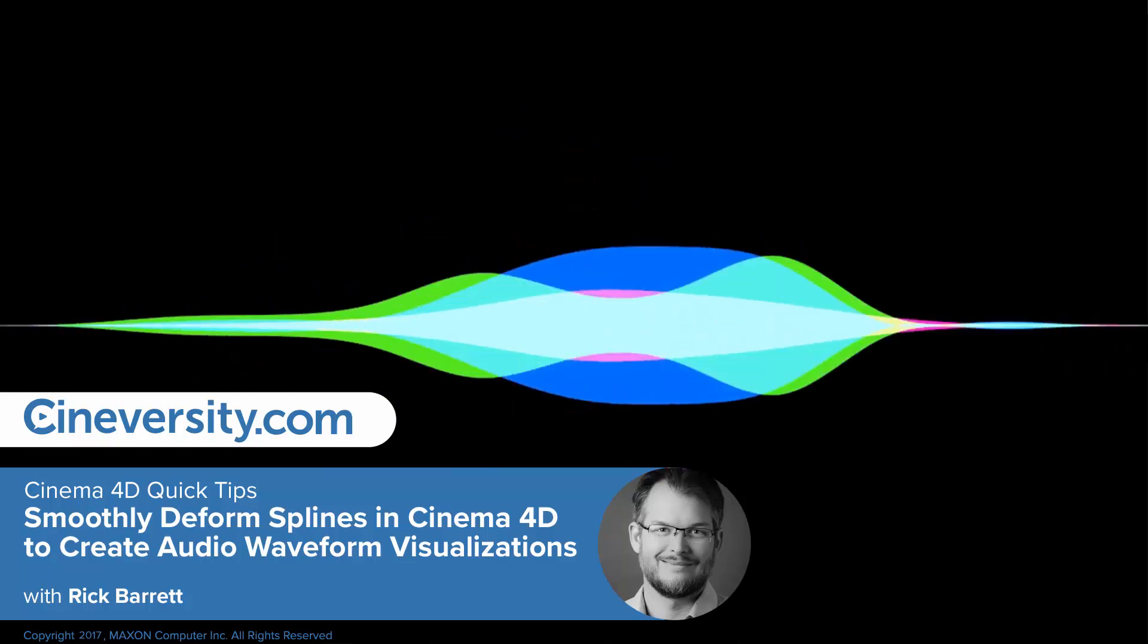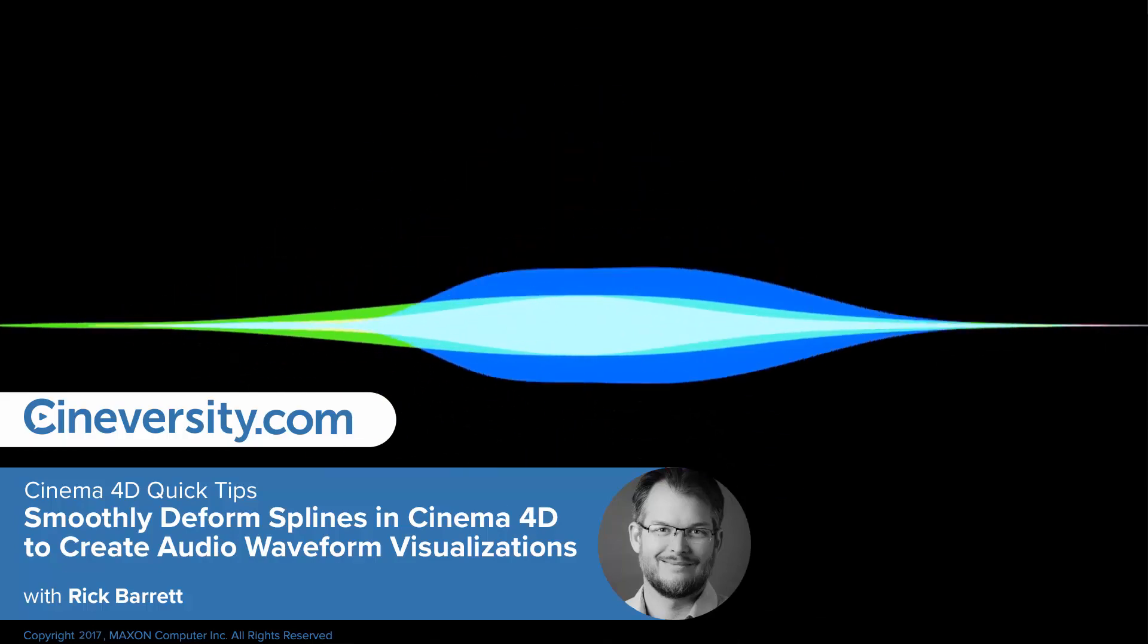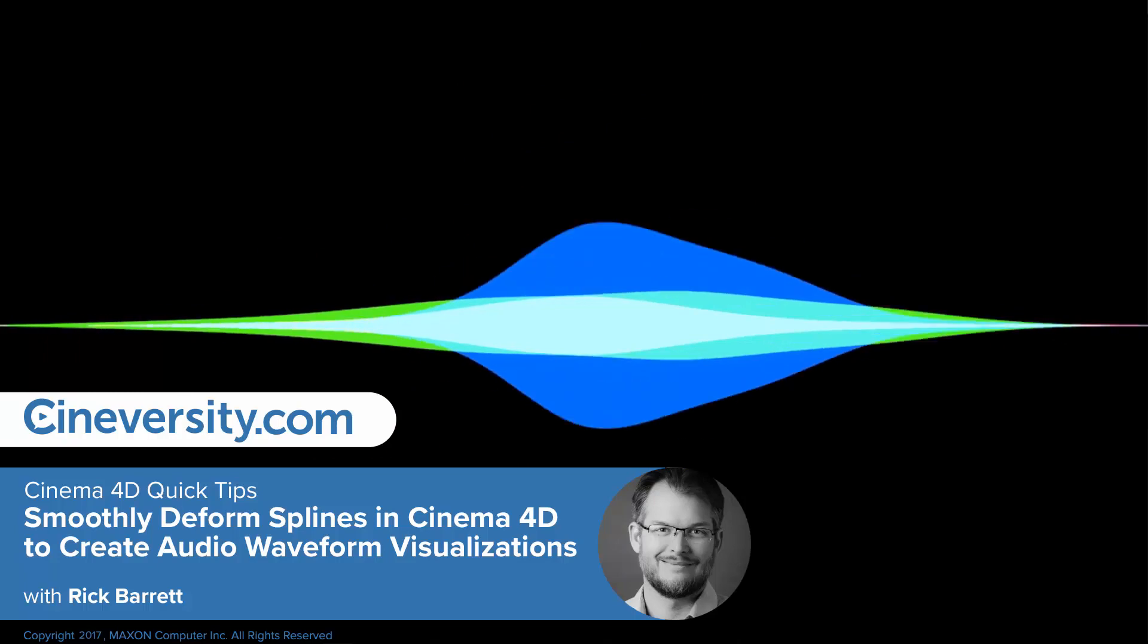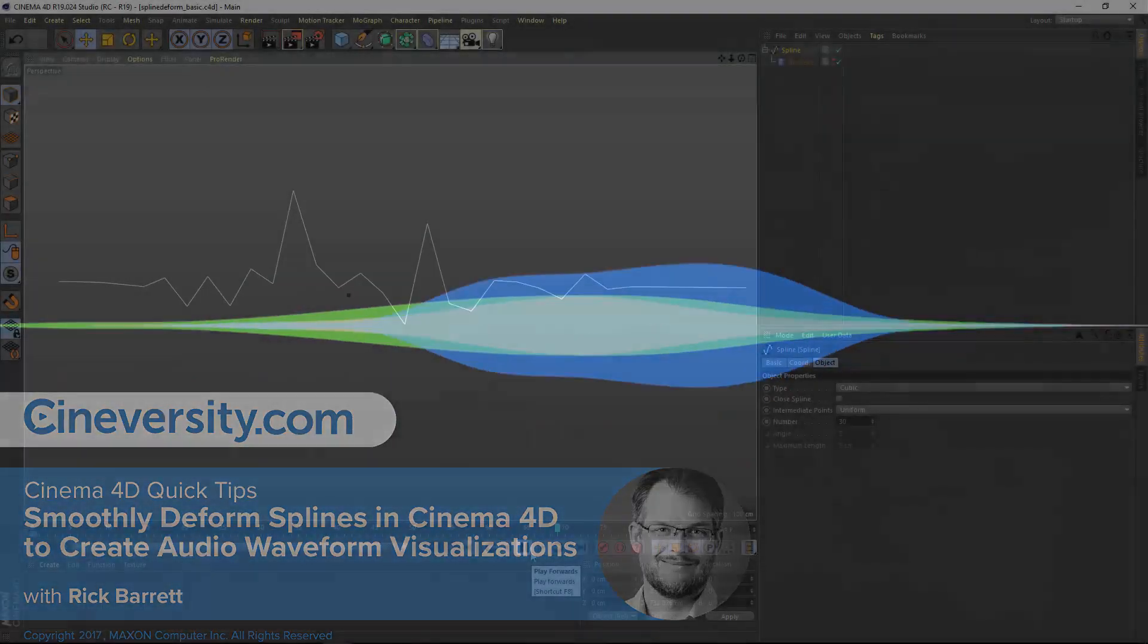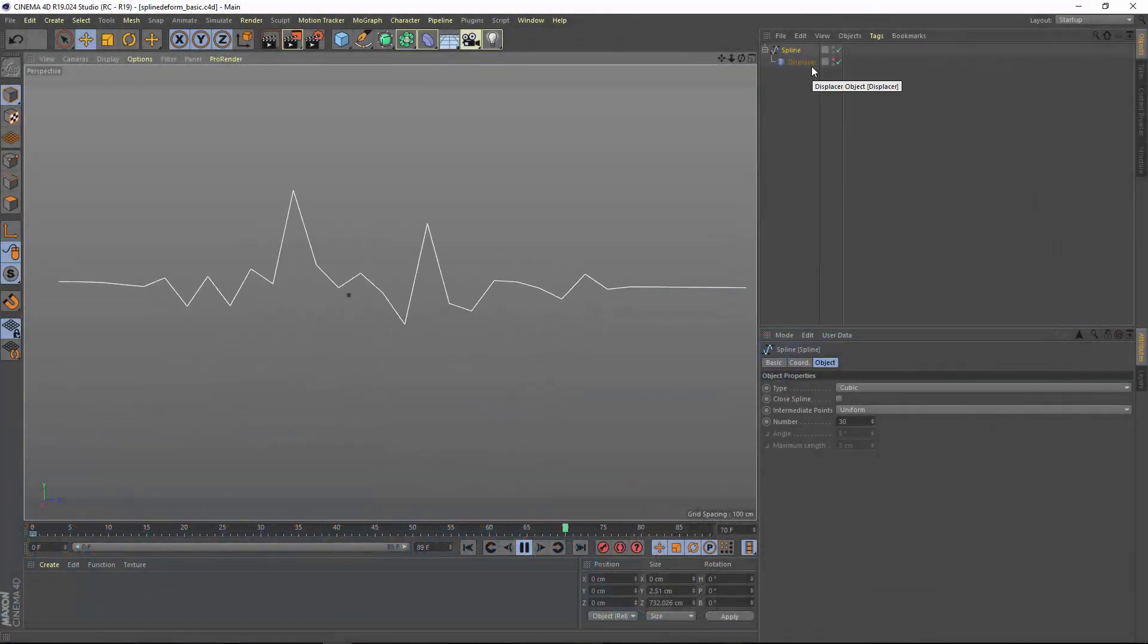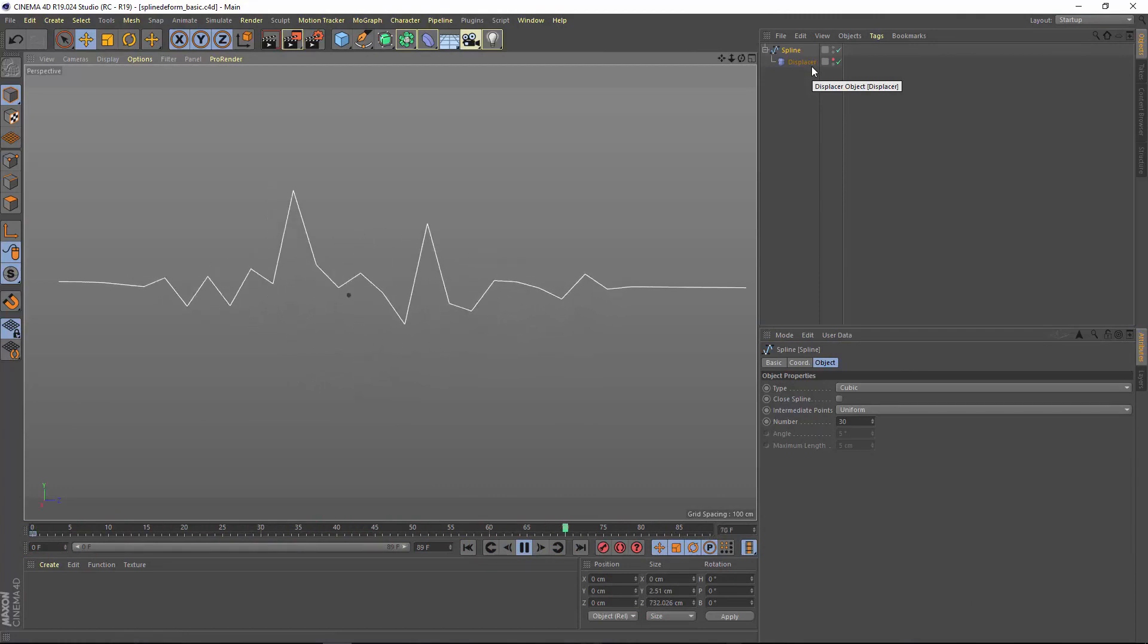In today's quick tip I'm going to show you how to smoothly deform a spline in Cinema 4D. When you apply a displacer or any sort of deformer to a spline, you typically get a very jagged result.